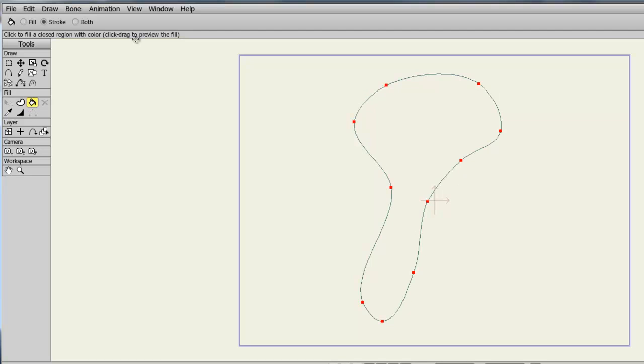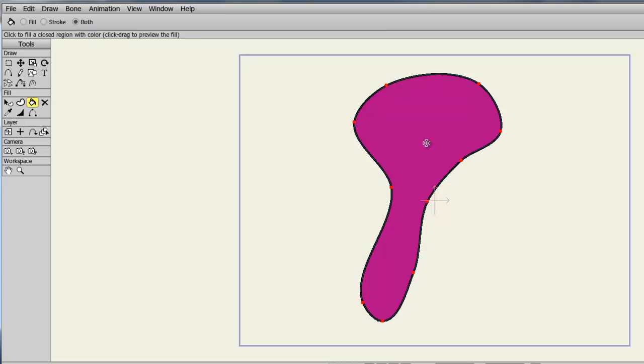And finally, if we use both, you'll see that it paints in the fill and the stroke, giving you a complete fill.